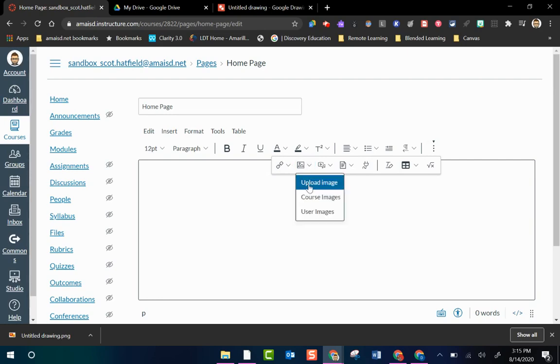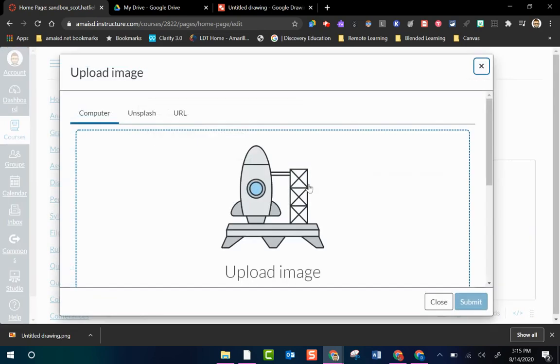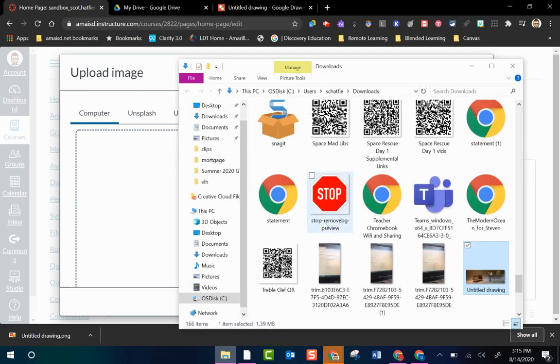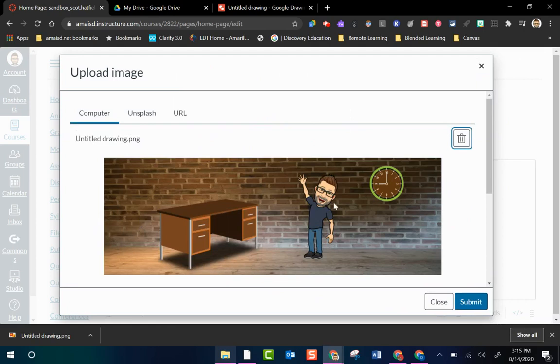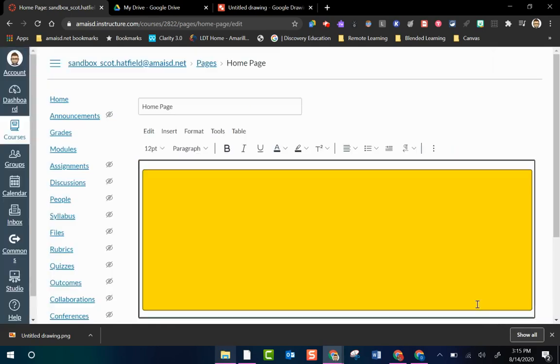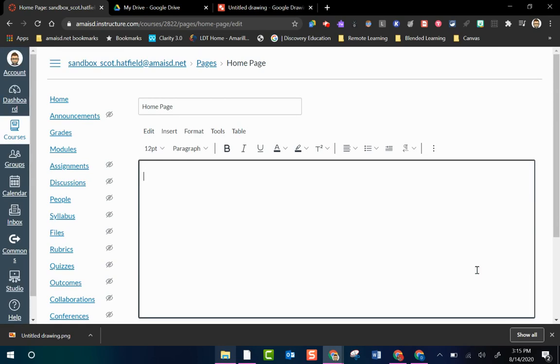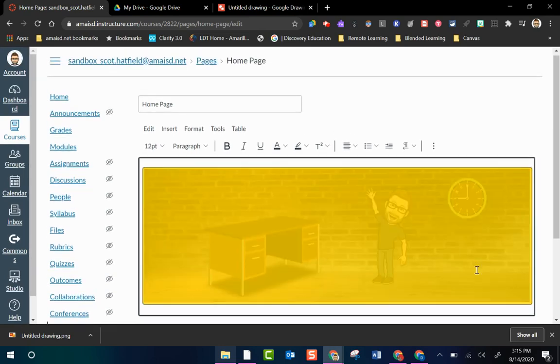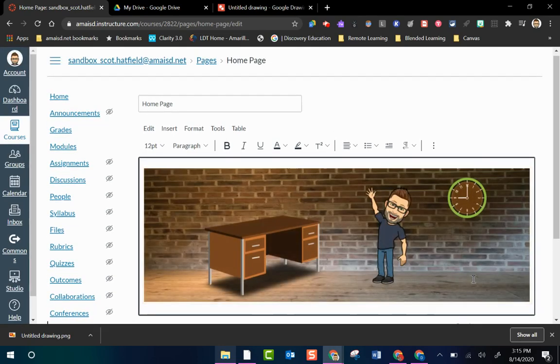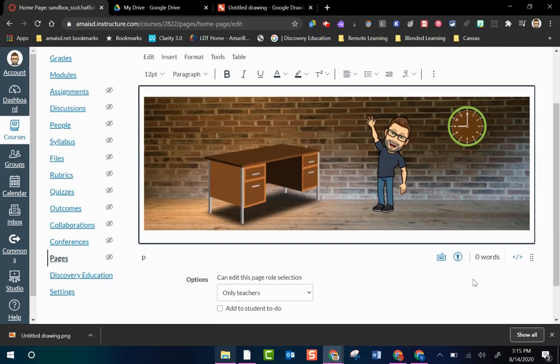So what I can do here is go to my three dots. Go to my little insert image icon. Upload image. Here's where I can either click and drag from my download folder. Which I'm gonna do that there. There it is. Submit. Takes a second to load. And there it is.